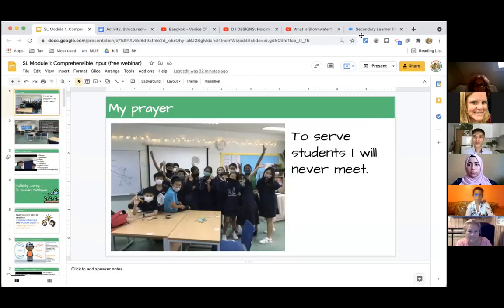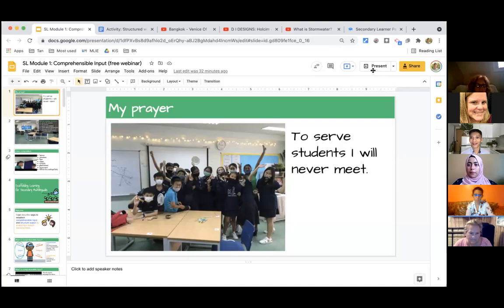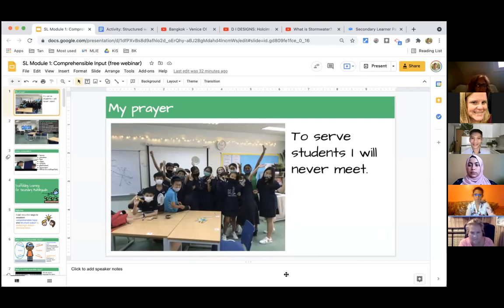Great to see you all. You can feel free to turn on your cameras or not — it's totally up to you. We will be participating a lot today in the session, so make sure you're ready to participate with either voices or chats.